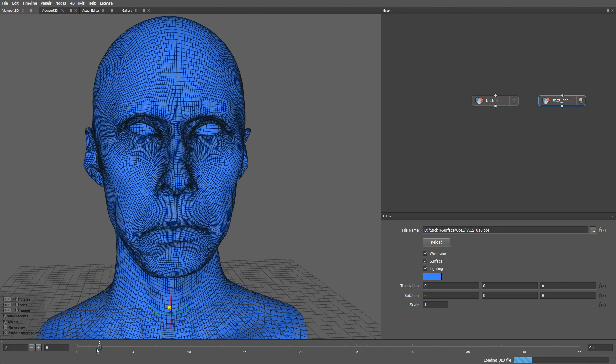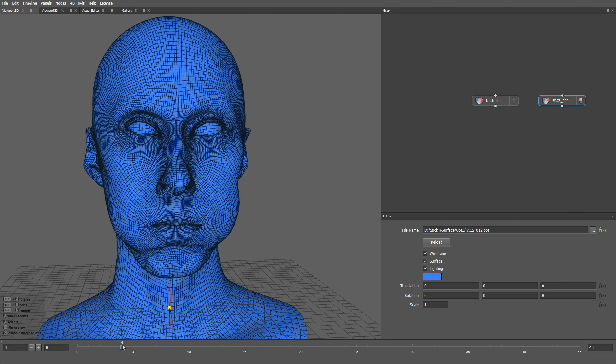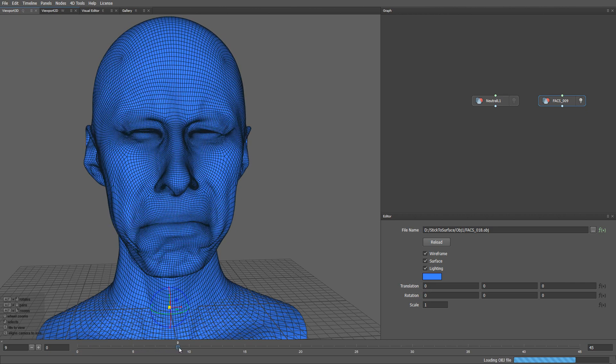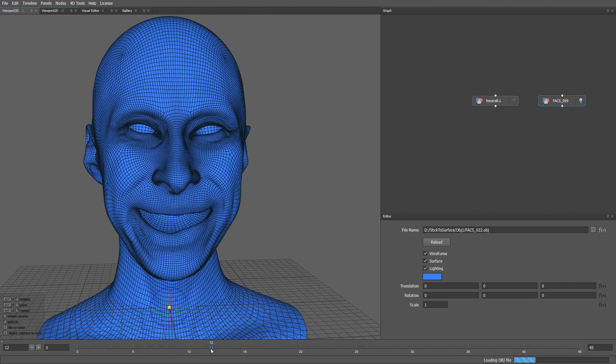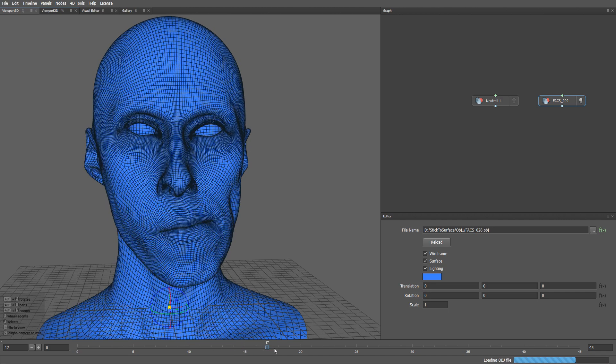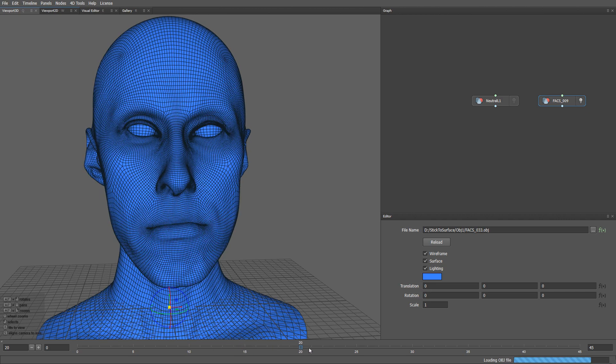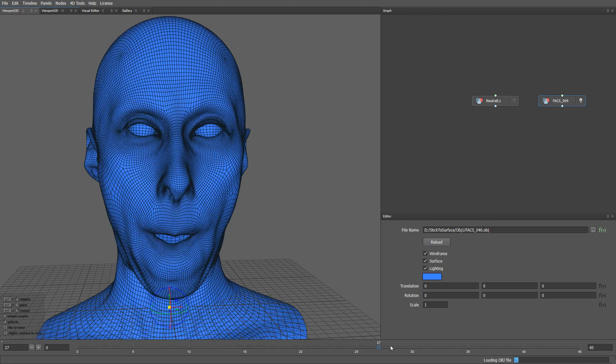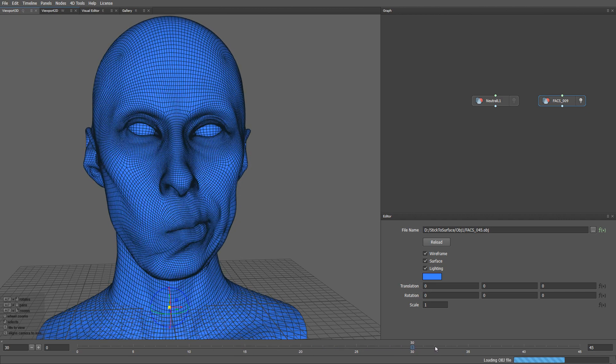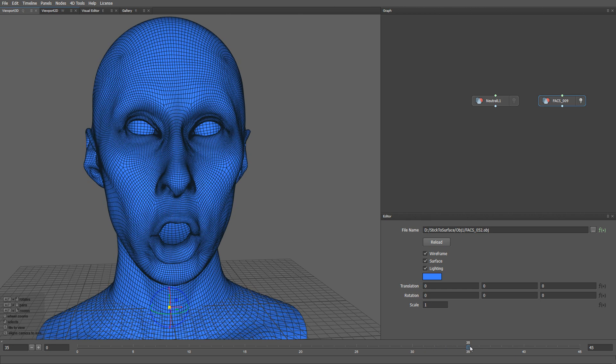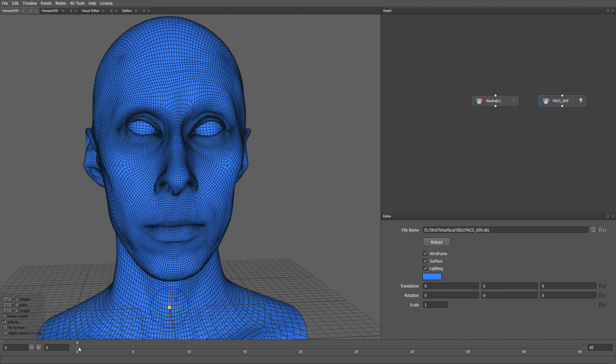If we were to rewrap all 45 meshes to the metahuman topology, it would take too much time and would probably add inconsistencies between the meshes. We will show you how to match the source and the target topology once and propagate these changes across all the models automatically.